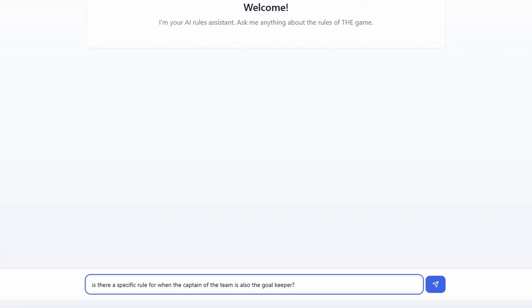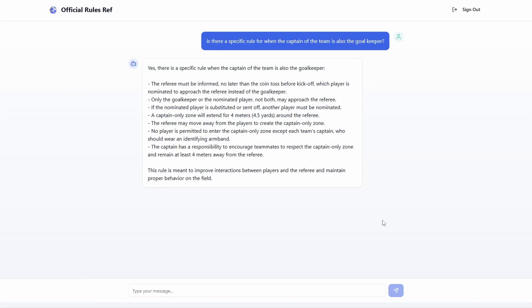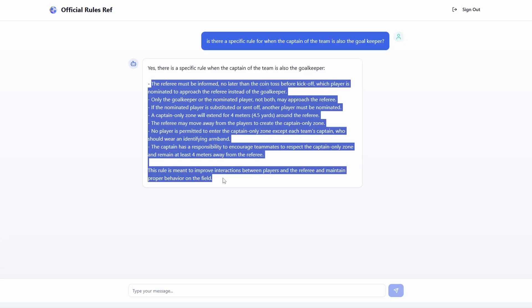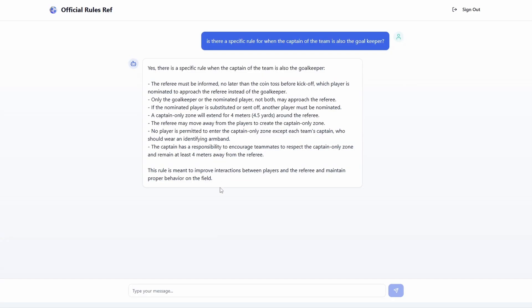My question is: is there a specific rule for when the captain of the team is also the goalkeeper? And here we have our response: yes, there is a specific rule for when the captain of the team is the goalkeeper, and it goes through it here. Now we could ask any question. Probably one of the most common ones in soccer is what is offside.